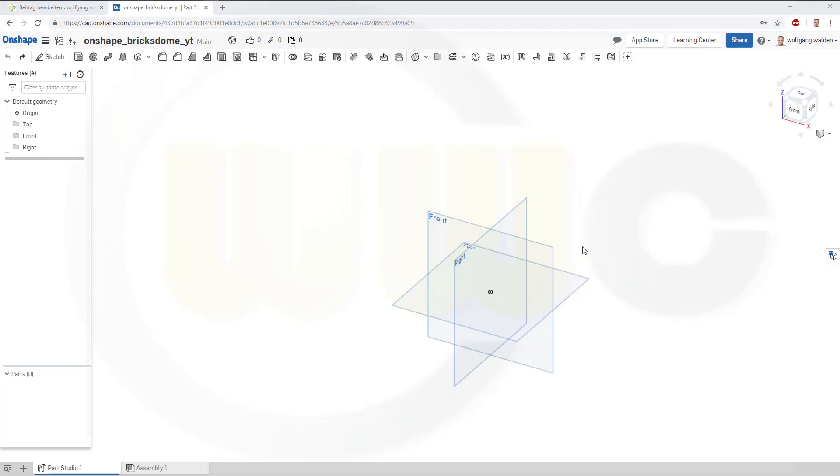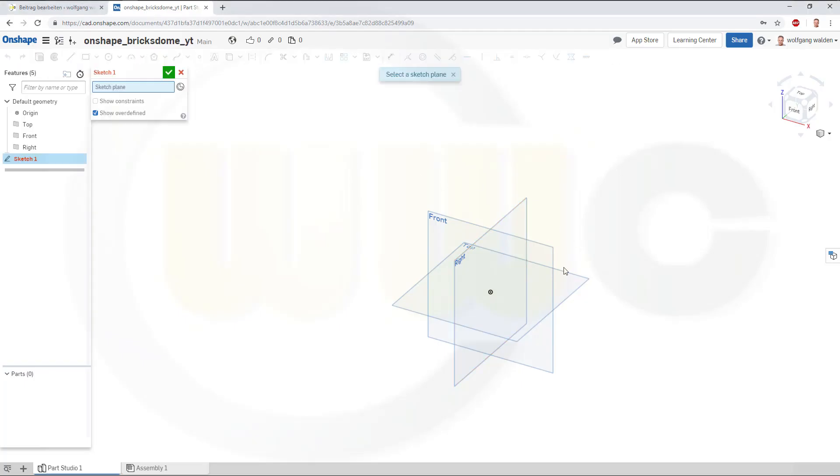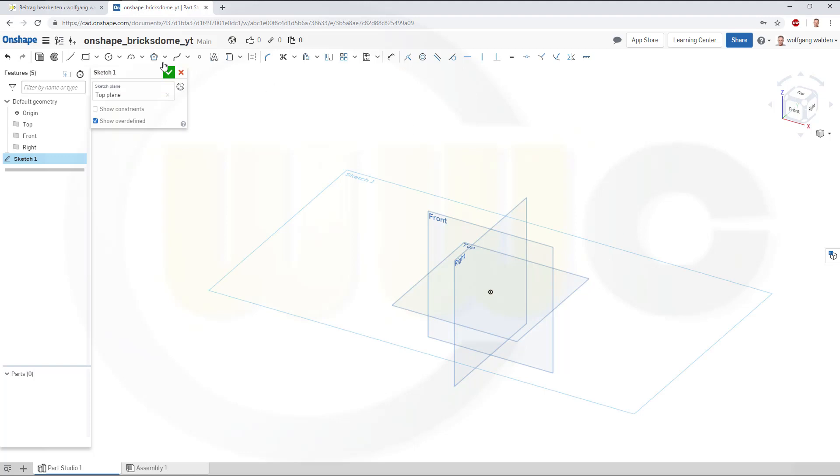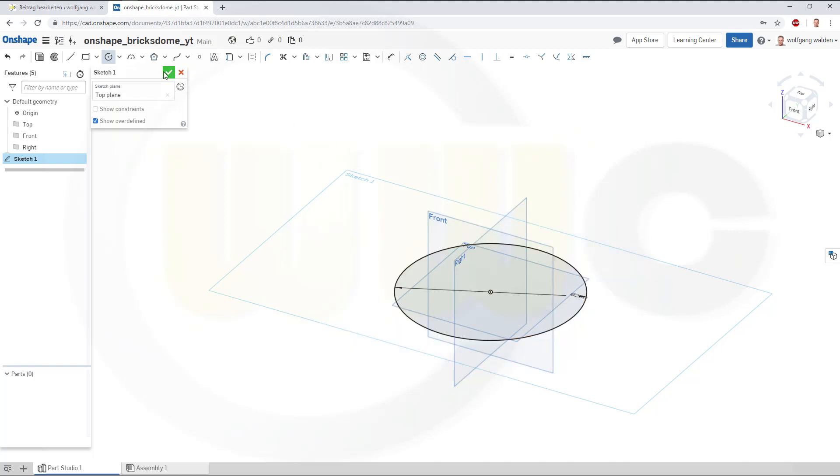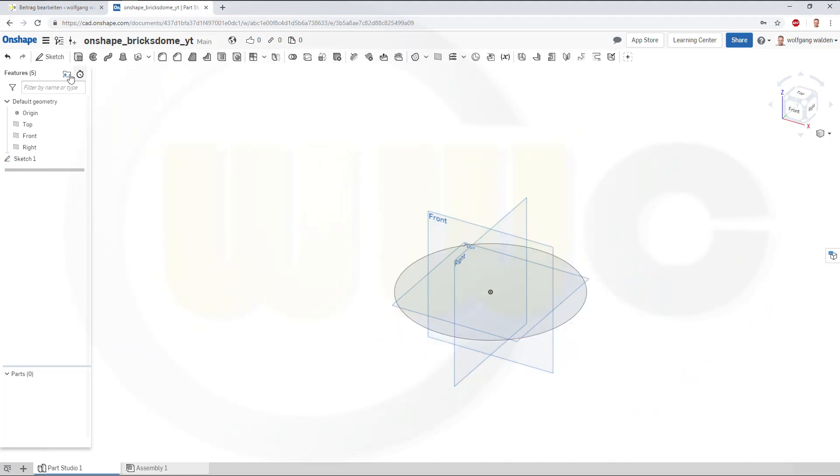OK, let's start with a sketch on the top plane. I need a circle. The diameter of that circle might be 200. Confirm and leave that sketch.